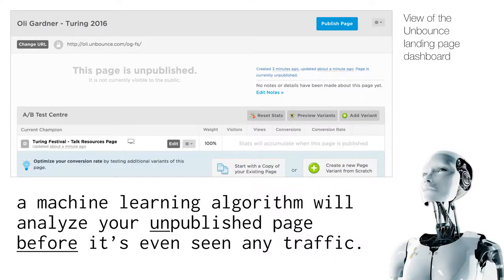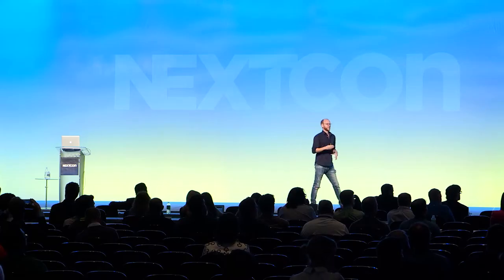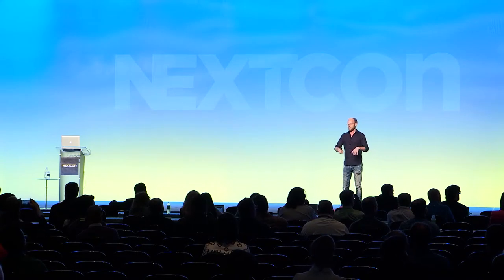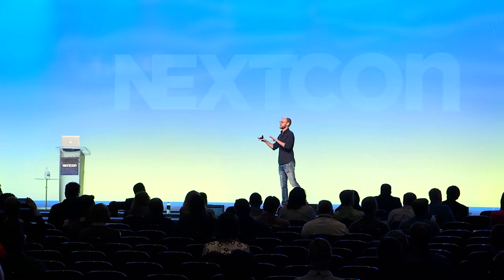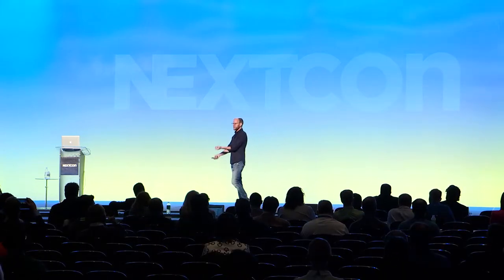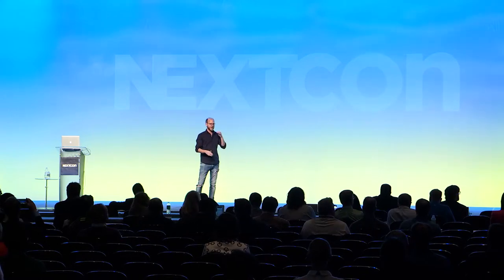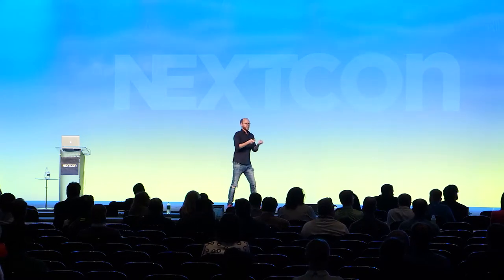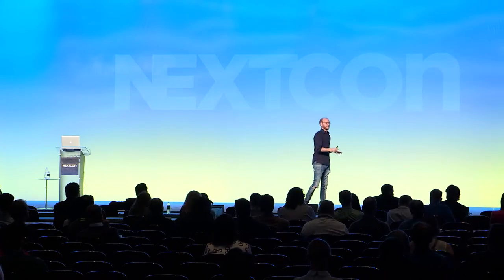If you look at this screenshot here, this is the Unbounce dashboard. The only important part is the blue button in the top right corner, because the page is unpublished. We have a machine learning algorithm we're building that will look at millions of landing pages and pages on your website — thousands, tens of thousands that are the same as yours, the same industry, the same use case — and it will figure out whether you are good or bad, better than the rest.